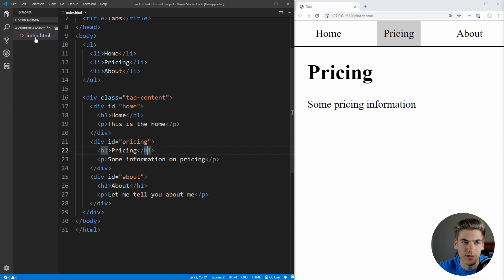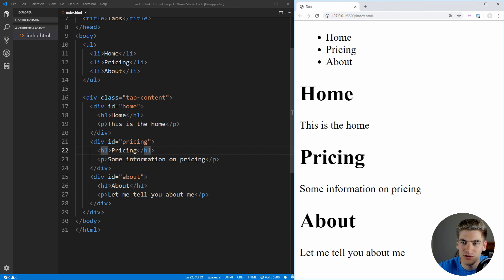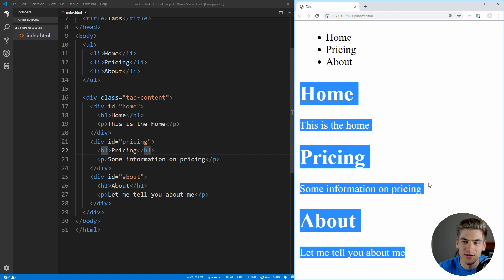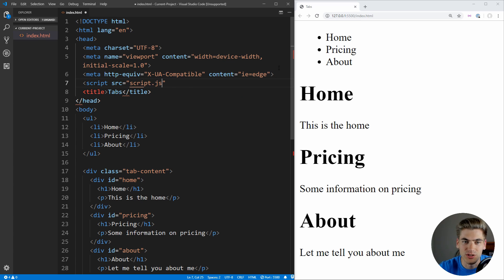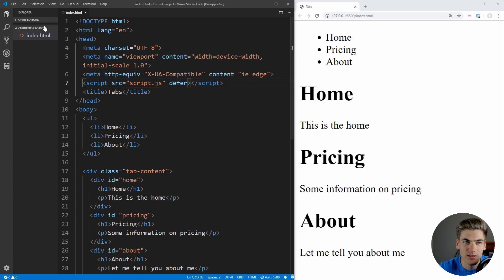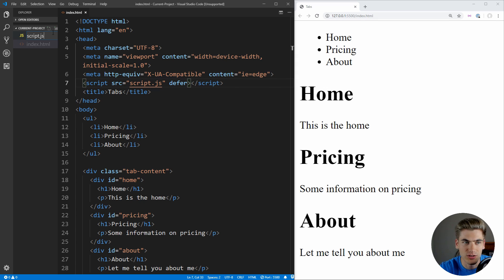Now let's start out this application — we'll open this with Live Server if you have that extension installed in Visual Studio Code. As you can see, we have our three different tabs up here, as well as the different content for our tabs. Obviously this is not correct, because things are showing where they shouldn't be. But we can fix that pretty easily by using some JavaScript. So let's include a JavaScript tag — we can type in our script tag with a source of script.js, which will be the JavaScript file we create. We also want to make sure we defer the loading of this, so it happens after our HTML is loaded. Now let's create that script.js file.